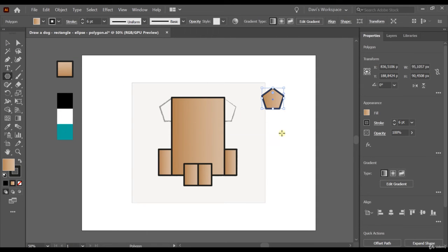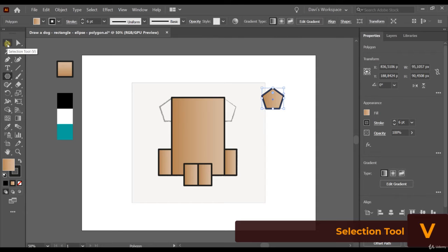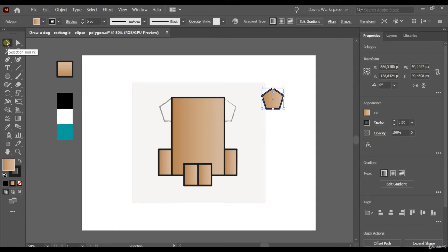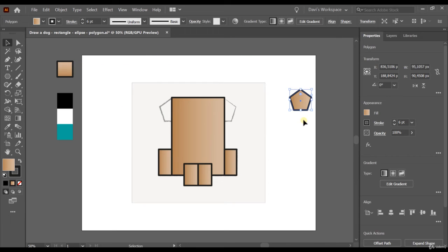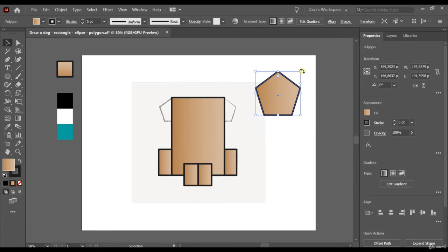I want you to use the selection tool. You can either type V to use the selection tool or go to the toolbar and choose the black arrow. If you click on the black arrow, you have selected the selection tool. With the selection tool you can move the object around the screen. You can also increase and decrease the size of the object.